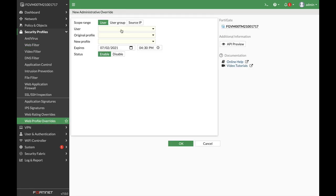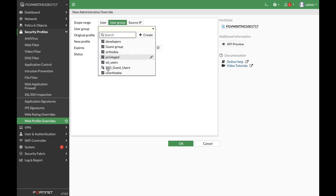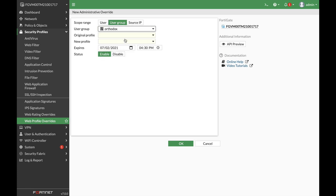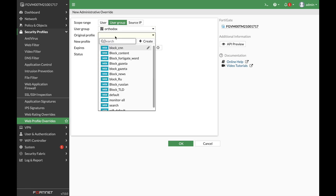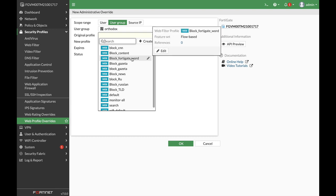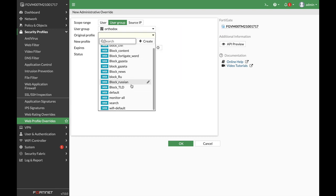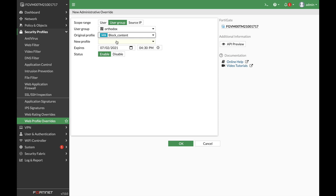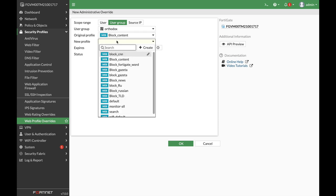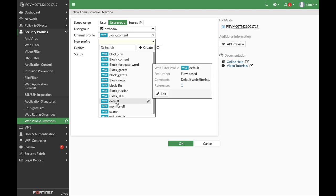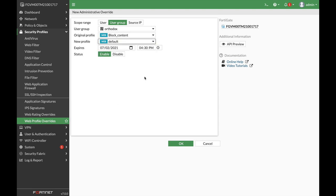Now, here we can choose the Orthodox group. And that group will actually move towards the default security profile, which has no limitations. So we will use the user group. Let's choose the Orthodox. Let's choose the original profile, which is block content. And we will actually override their profile to the default profile, which has no limitation.